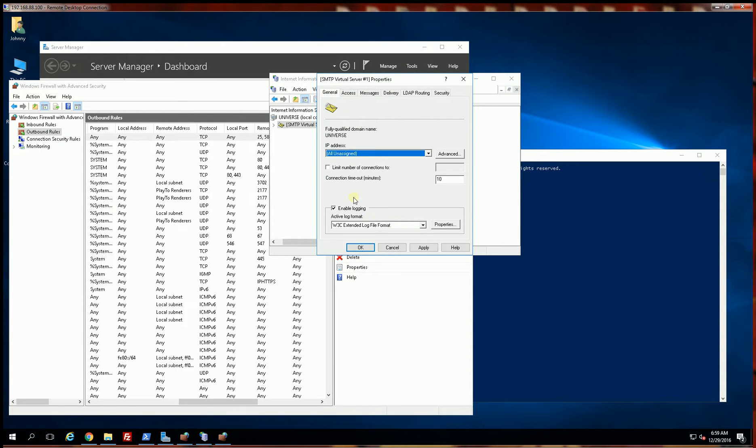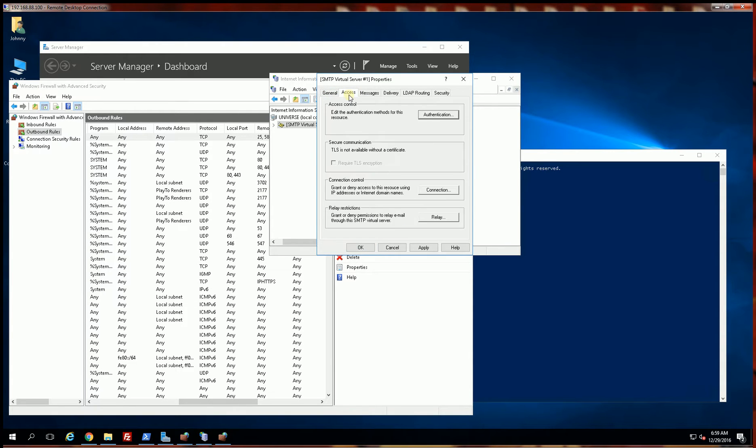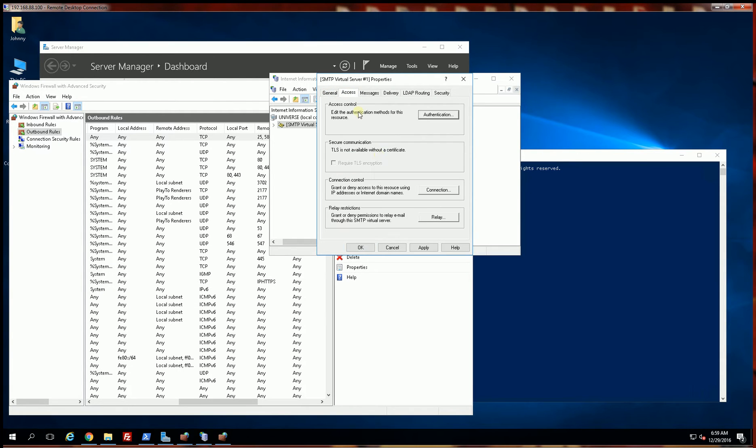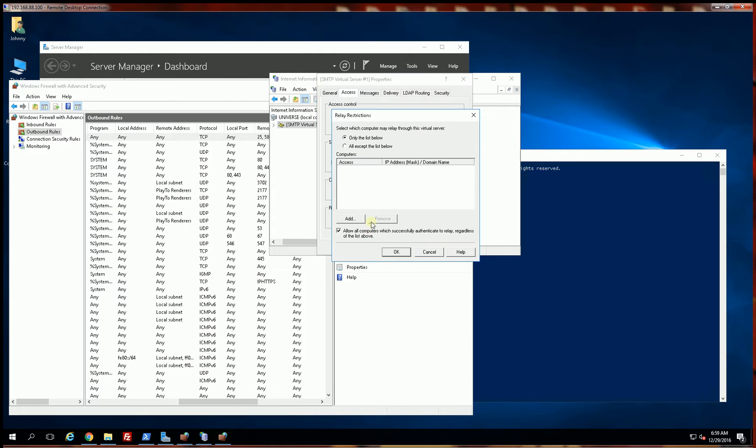Now oftentimes what ends up happening is you will have to also configure the permissions. So under the access tab, click relay, and instead of only the list below, you have to select all except the list below. And I am going to click OK.